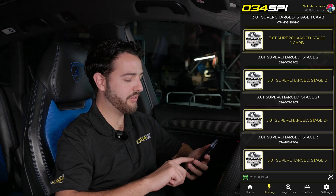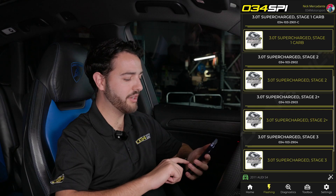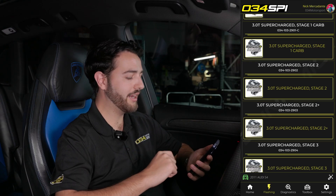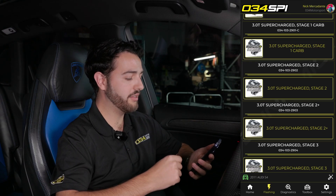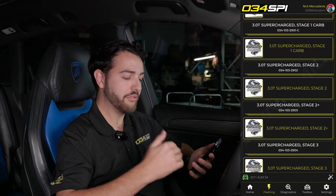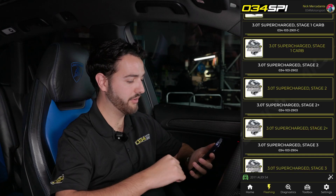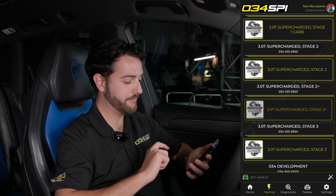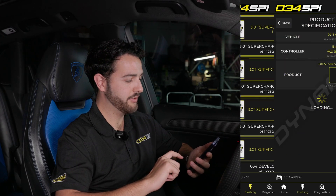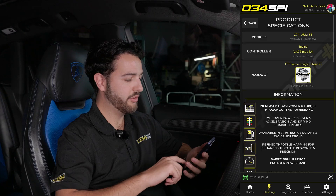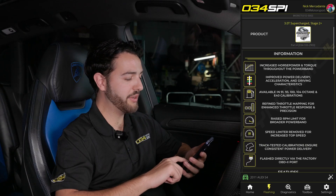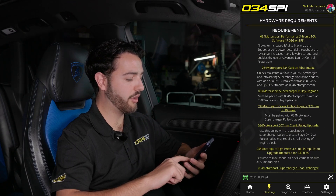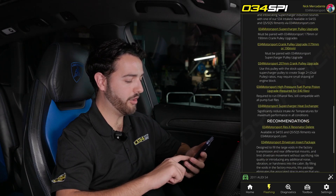You may notice that many of the other selectable options are now gone and consolidated underneath simple stage headers. For this car, we'll select Stage 2+, and check out all the information about the file to make sure it's the right one for the hardware on my car.